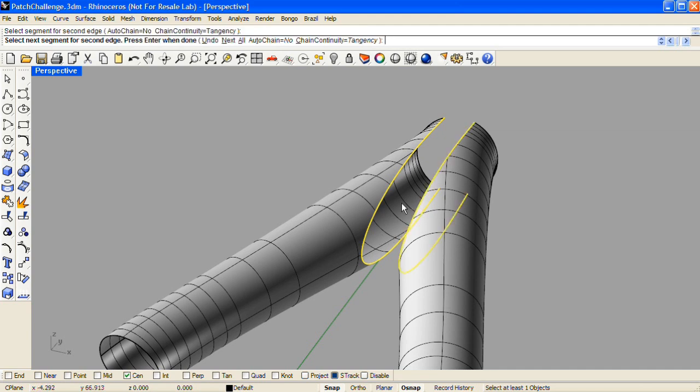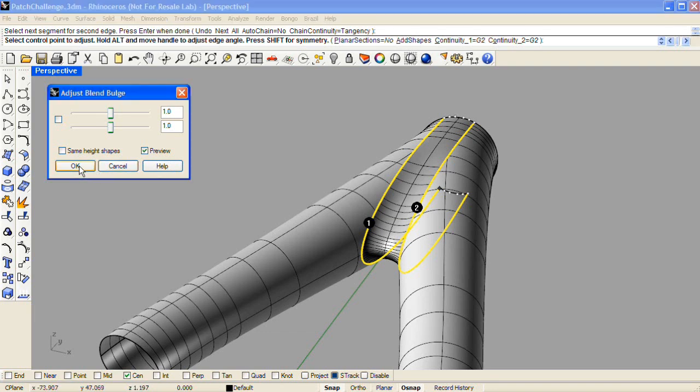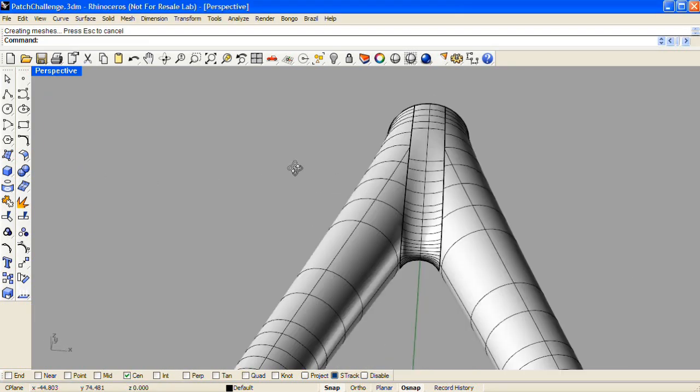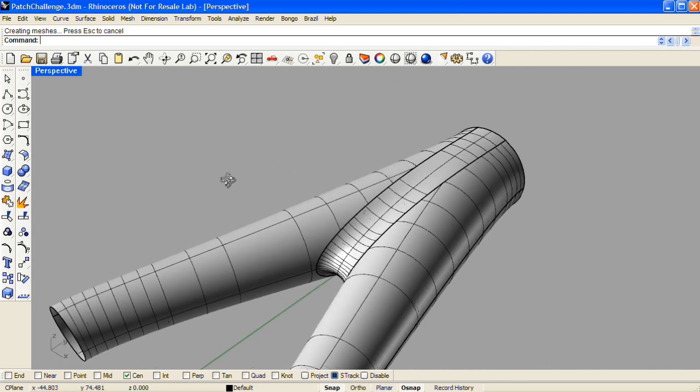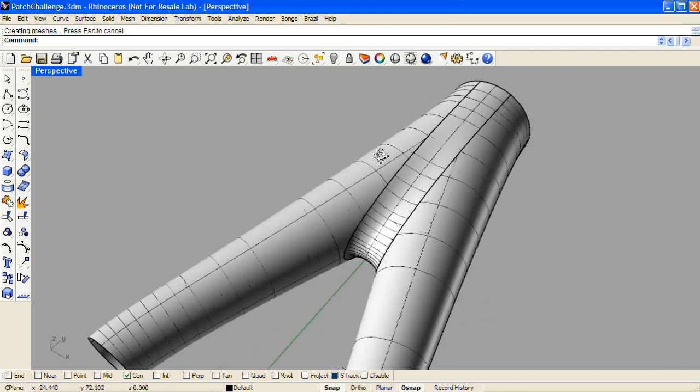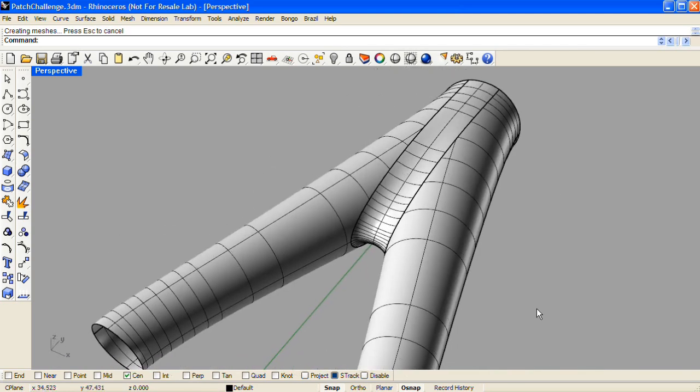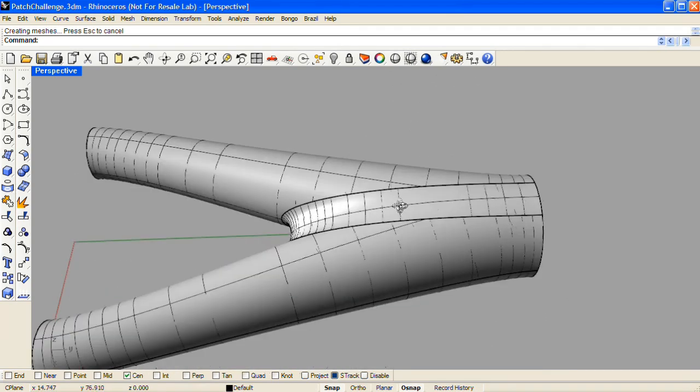I'll accept the defaults for this blend bulge as well. And there we have our swept surfaces now joined with a blend surface, creating our Y-shaped polysurface.